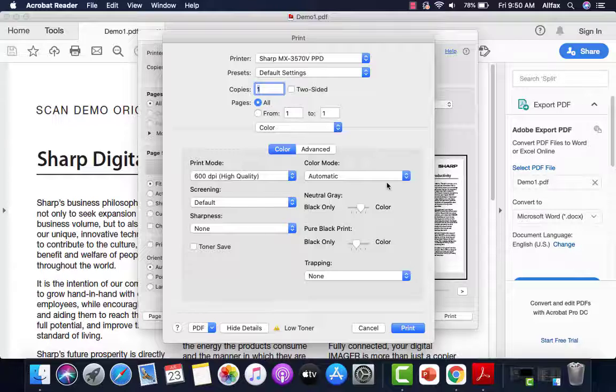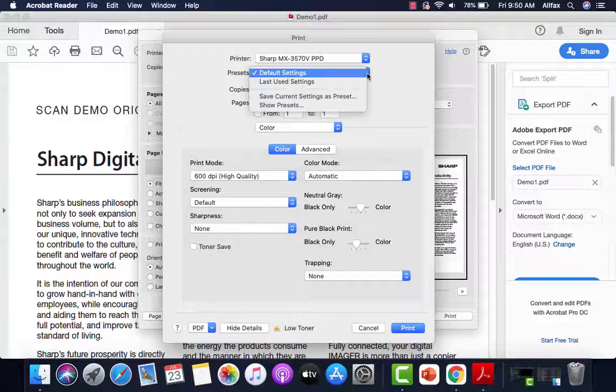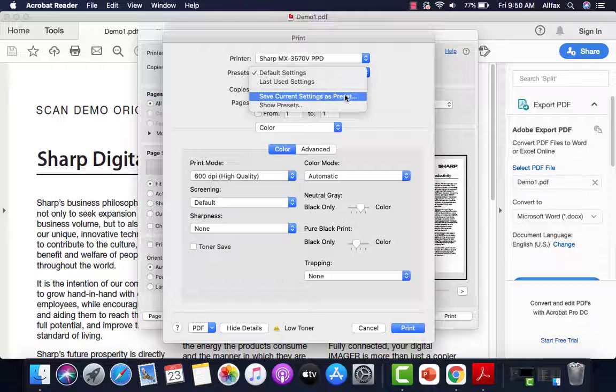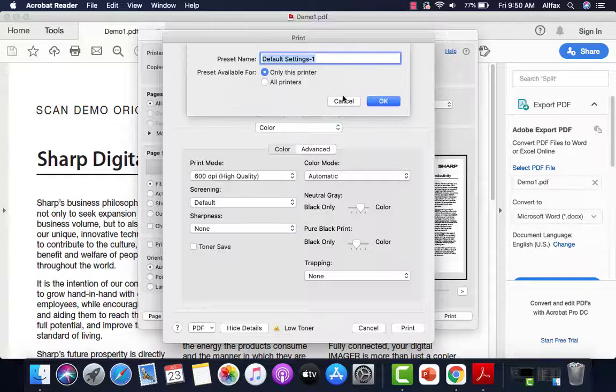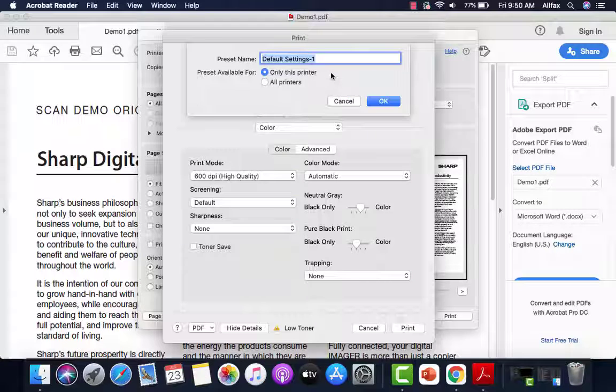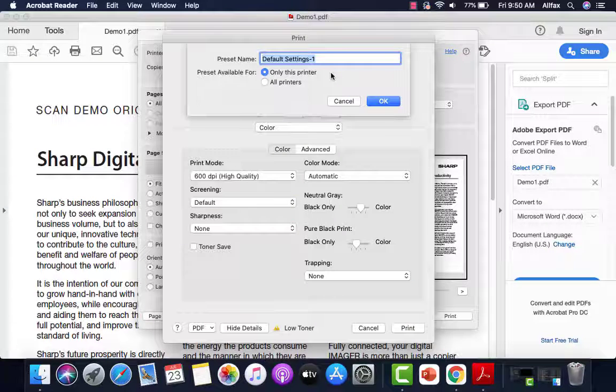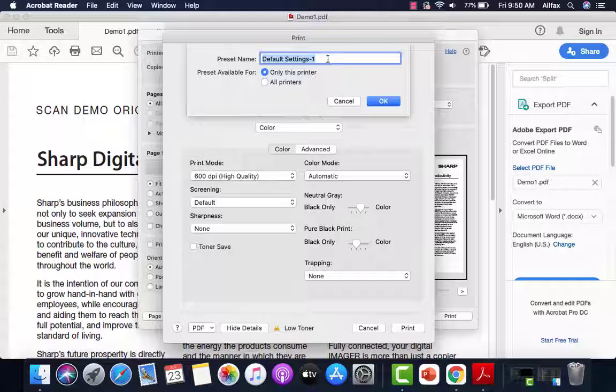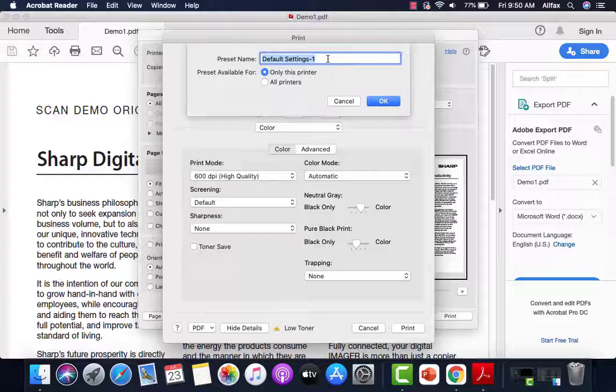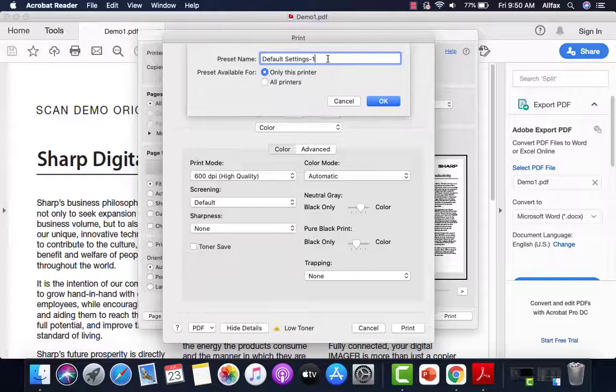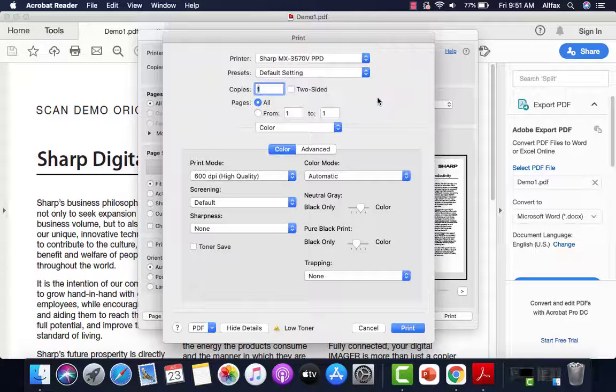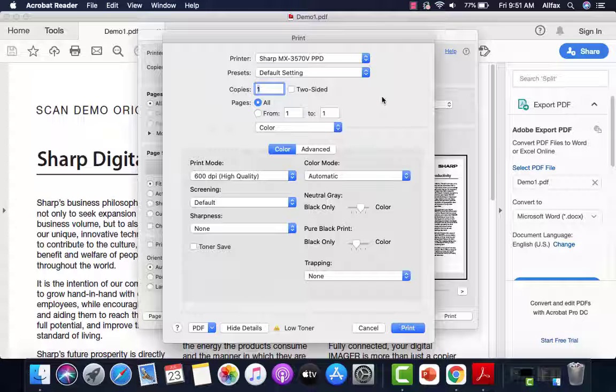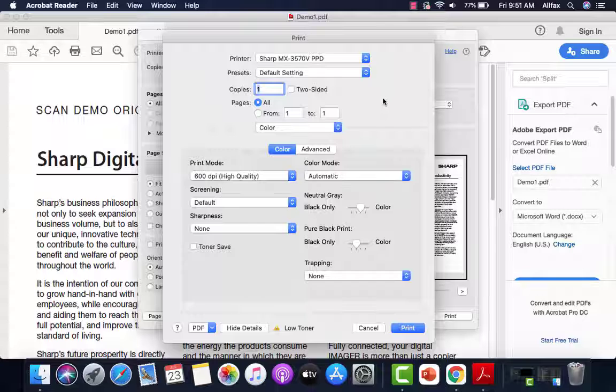If you make a change, click the drop down in the preset box and click save current settings. And then give your new settings a name, default settings, whatever you decide on and tell it OK. And that will retain and save your settings.